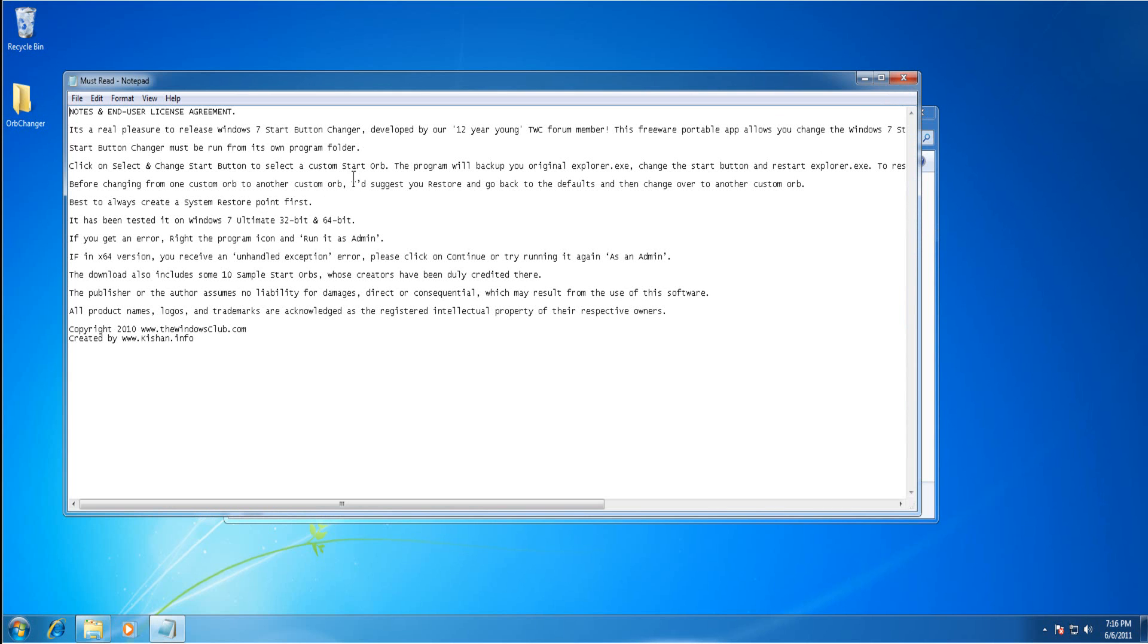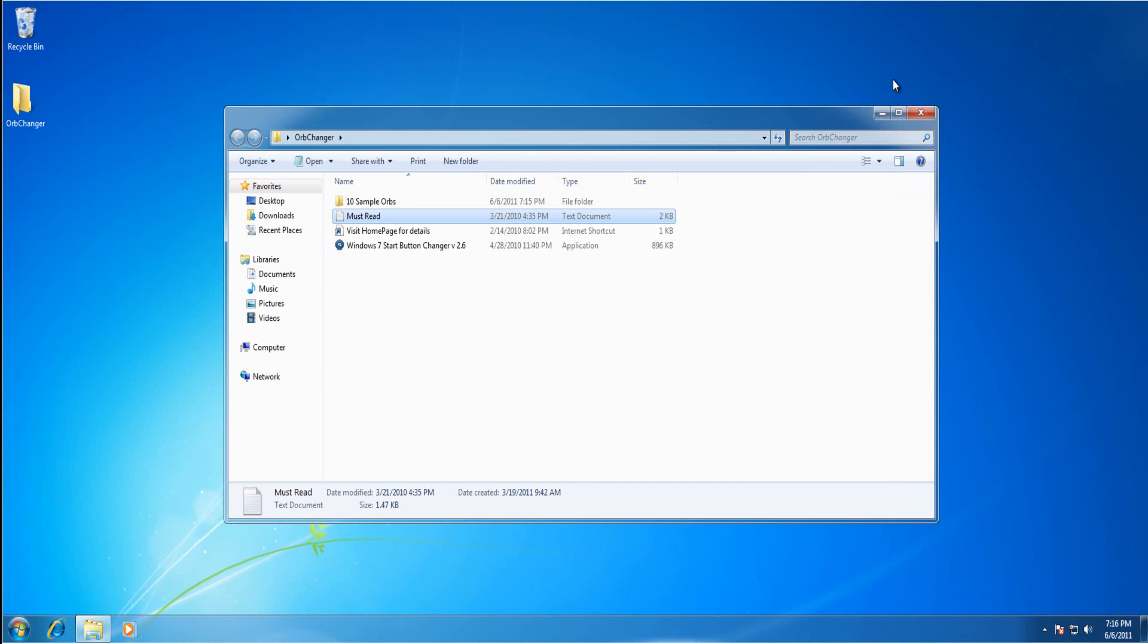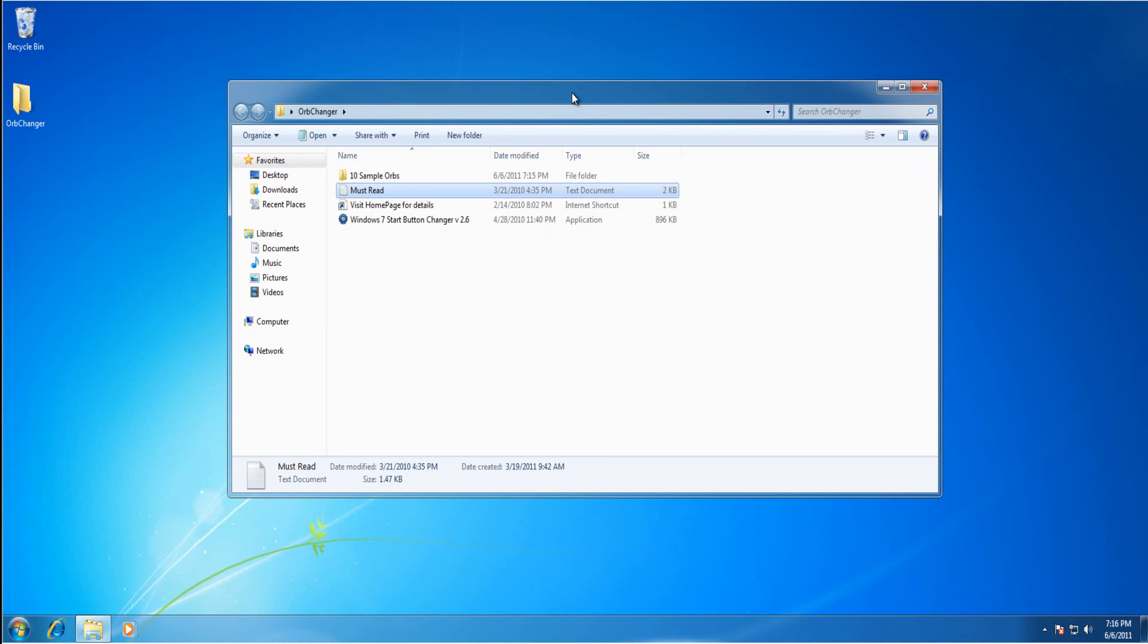It says to be working fine on Windows 7 Ultimate. However it also works on 32 bit and 64 bit. It also works on any other versions such as Windows 7 Home Premium and Windows 7 Professional. I've used it myself.